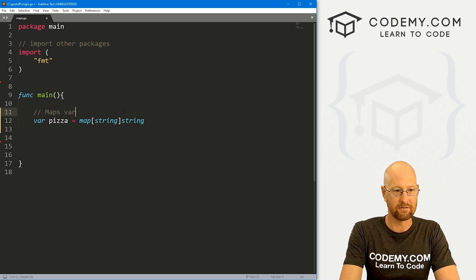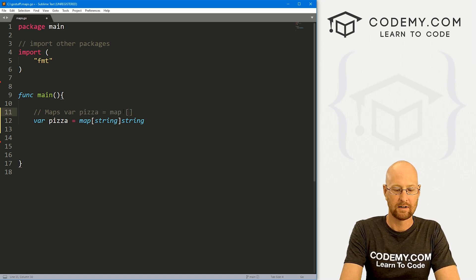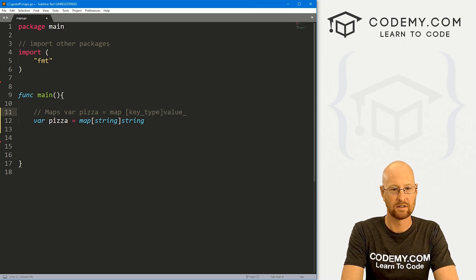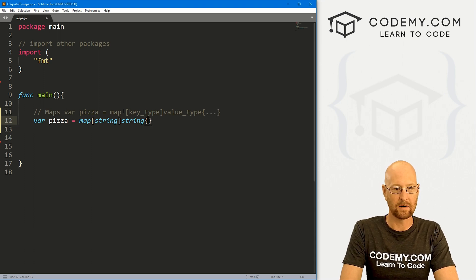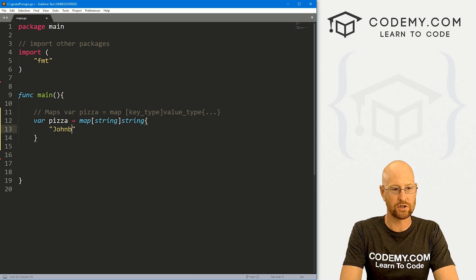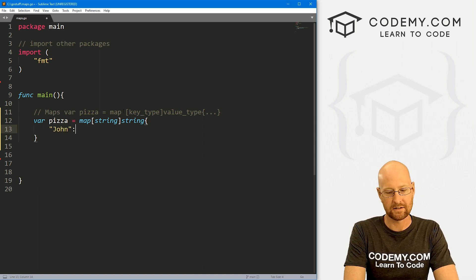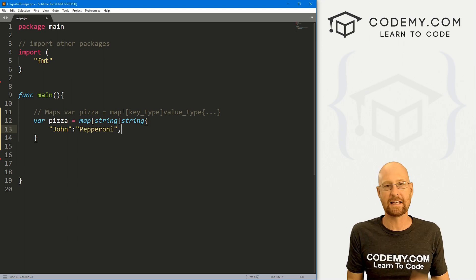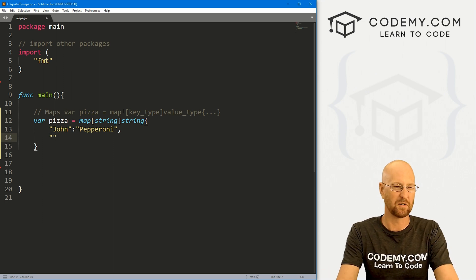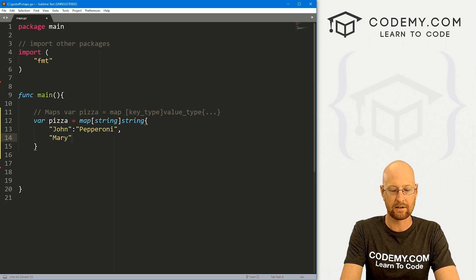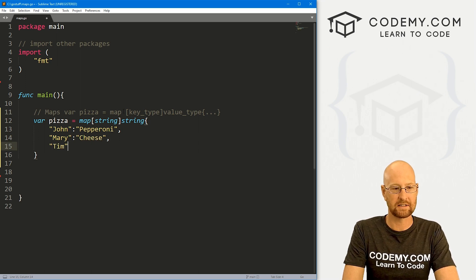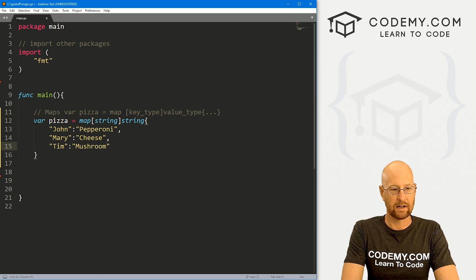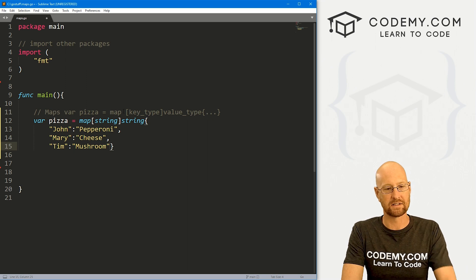So it's going to be like var pizza equals map. And then here we can say key type. And here we can say value type. And then we use curly brackets. So here we can say John, and you separate the key value pairs with a colon. And so John likes pepperoni. And then each set of key value pairs you separate with a comma. So I'm putting this on separate lines. Obviously, you don't have to, but you're going to want to. And let's say Mary, and she likes cheese. And then finally, let's say Tim, and Tim likes a mushroom.